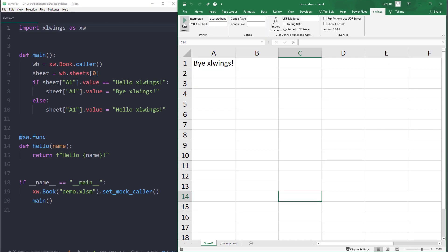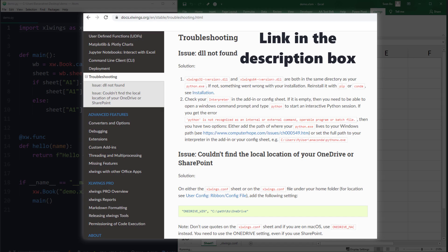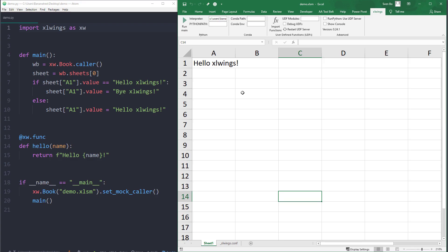If you got an error message, I suggest looking at the troubleshooting sections of the xlwings documentation. Before going further, let me explain what just happened when we clicked the one main button.